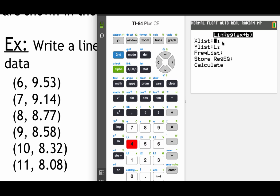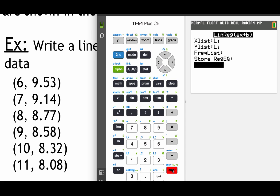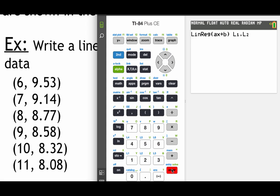Mine asked me which lists I want to use for the data. Yours may or may not ask that. Mine is modeled off of a newer version. So some of the newer versions do this but some of the older versions do not. So I hit enter a couple of times, get down to calculate, hit enter one more time.